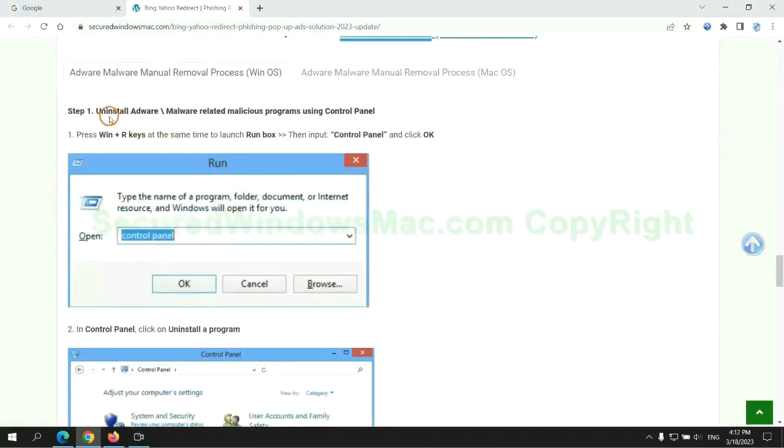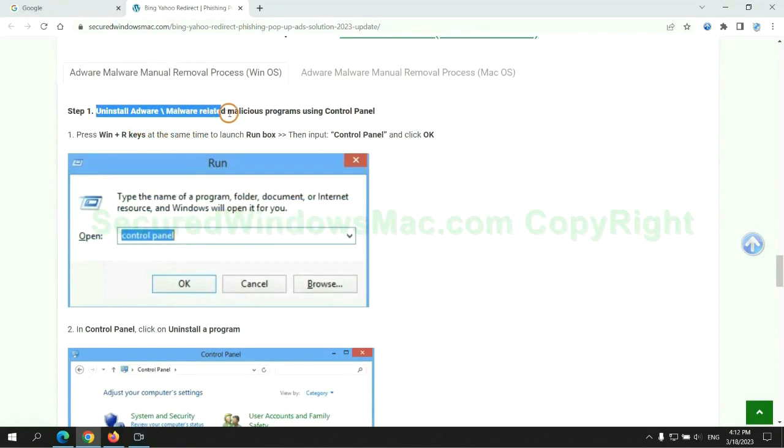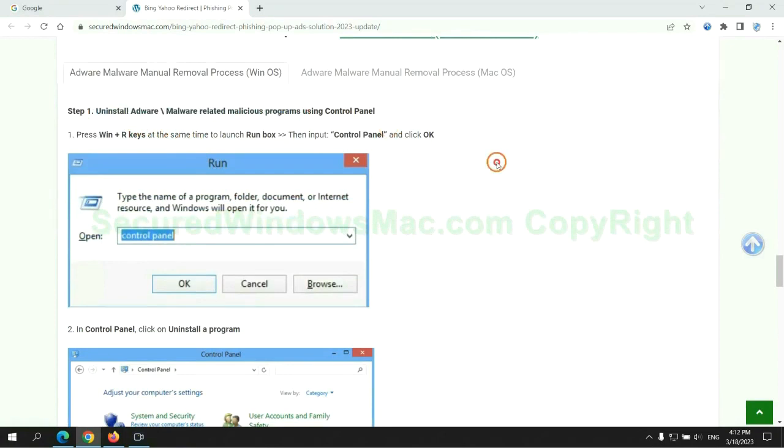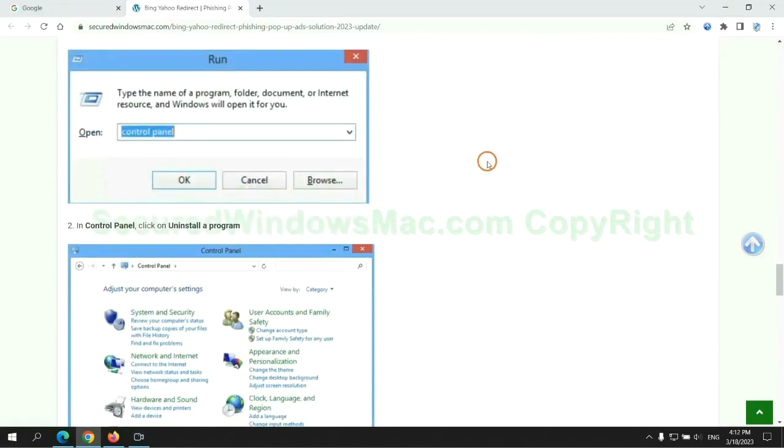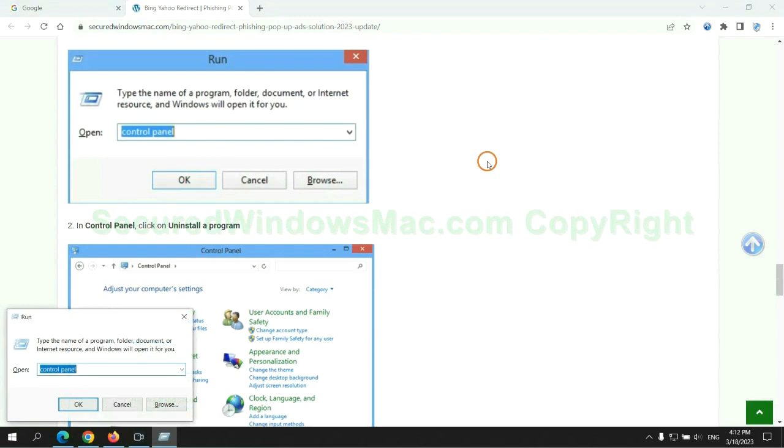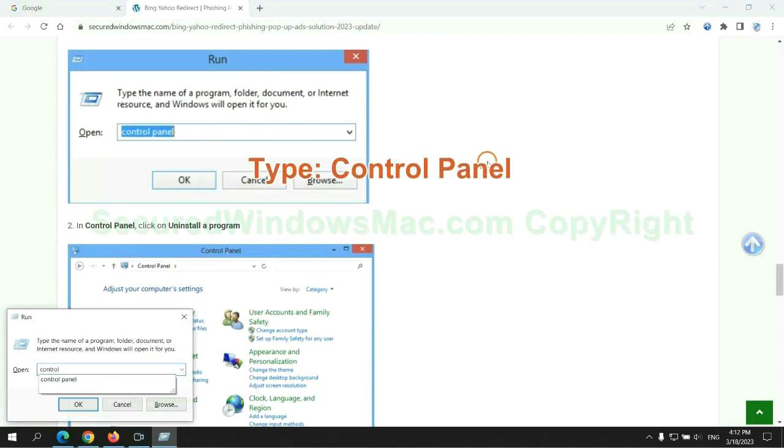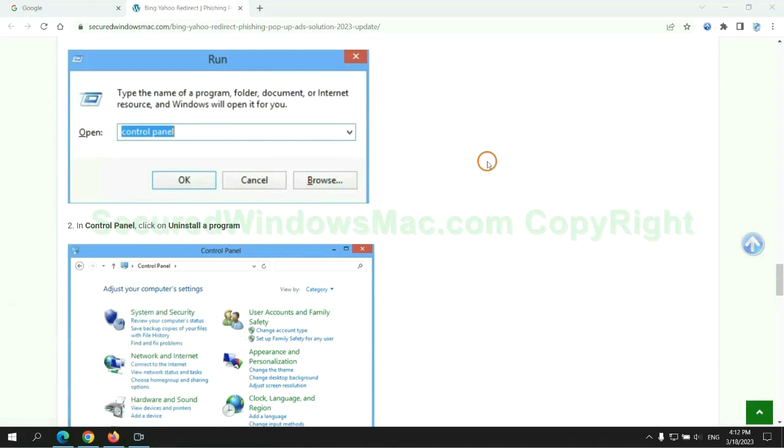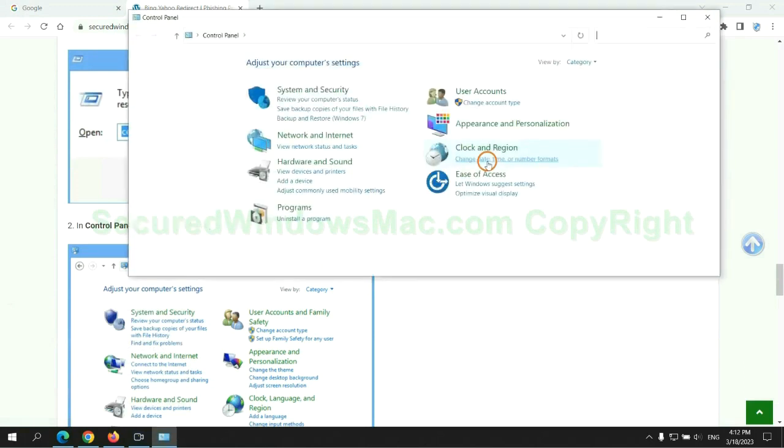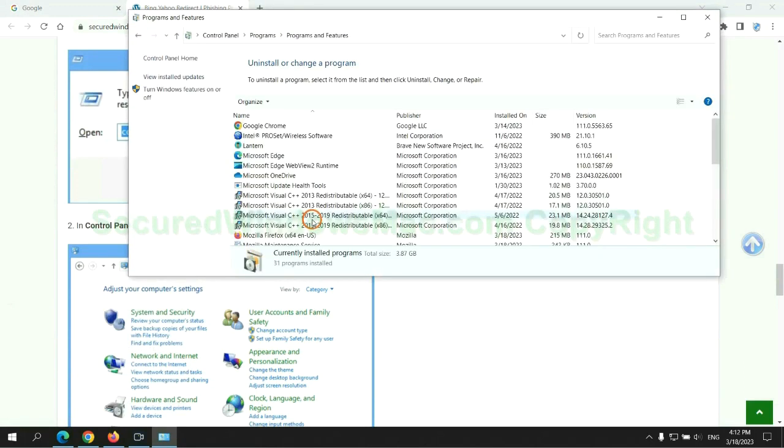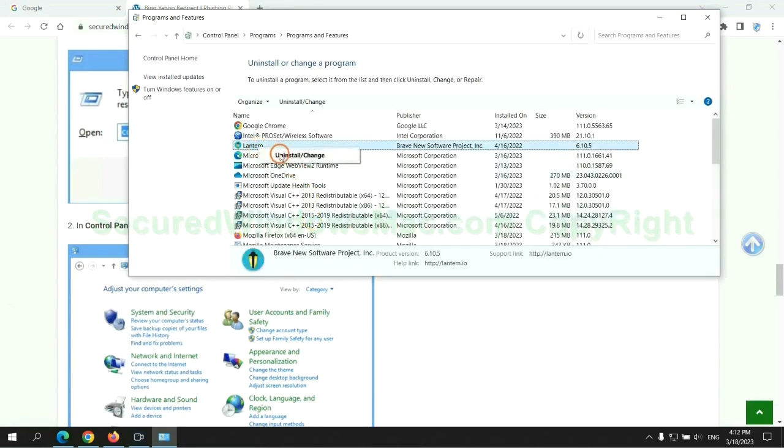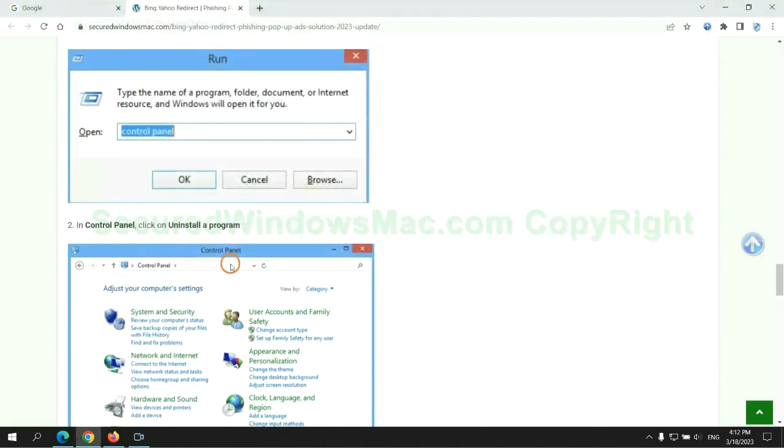First step: Uninstall malicious programs related with virus. Press Win plus R keys together to launch run window. Type control panel. Click uninstall a program. Right click on malware and click uninstall.